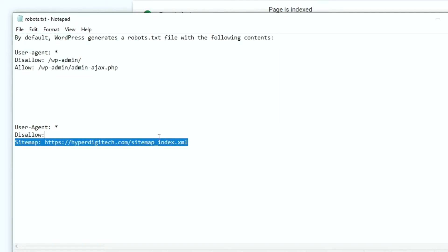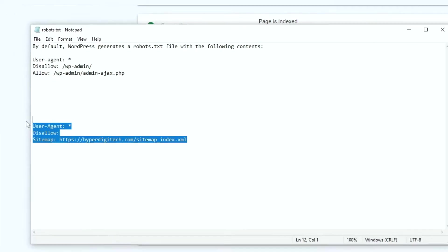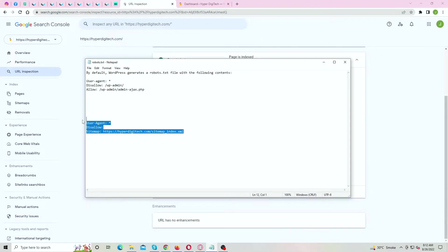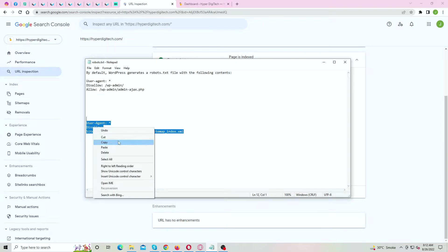And if you're using Yoast SEO plugin, this is the file which is generated, but in our case it says disallow, so let's fix it. Copy the second code, and login to your WordPress dashboard.